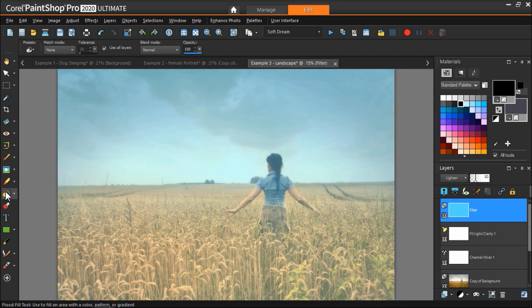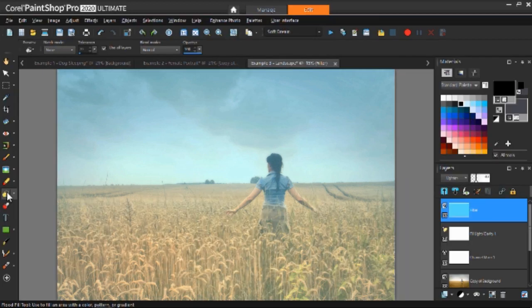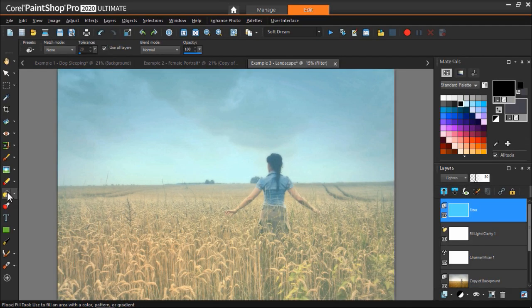To do this, we'll use the Flood Fill tool to fill the filter layer with a new color. Click on the Flood Fill tool, then make sure the filter layer is selected.